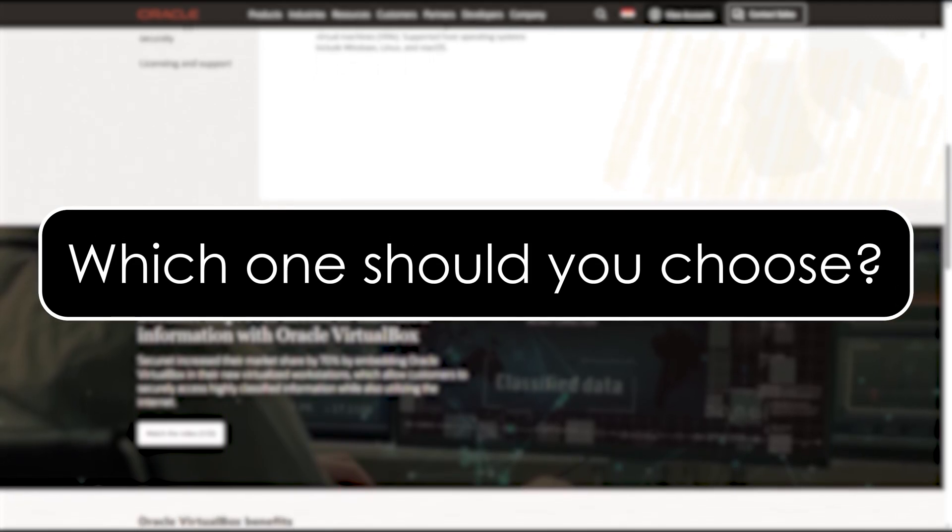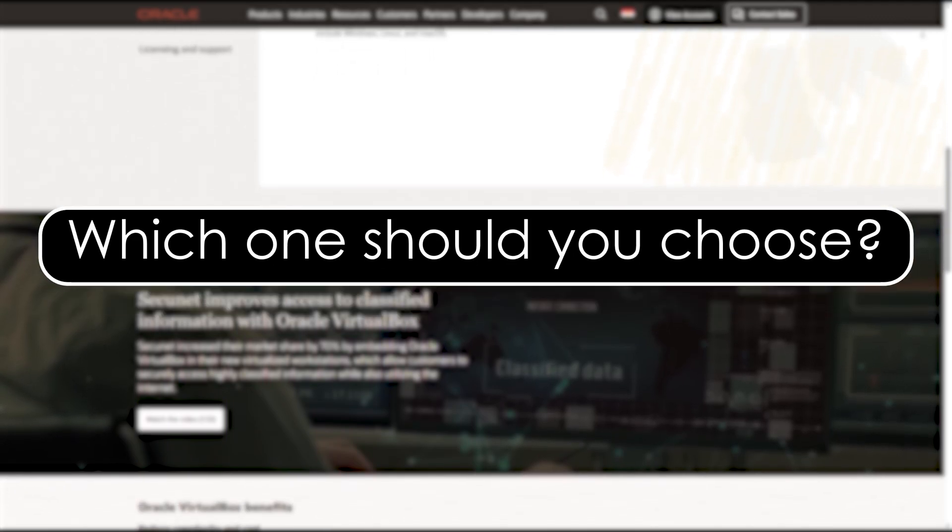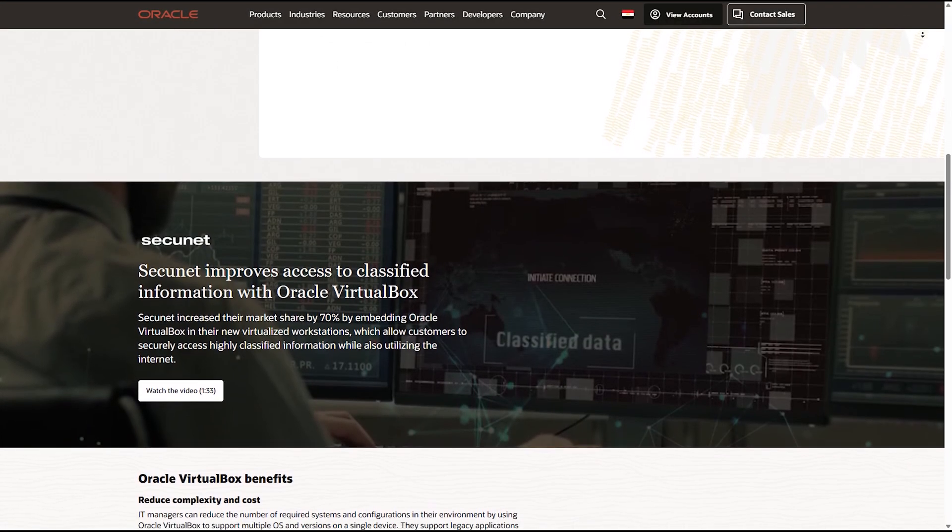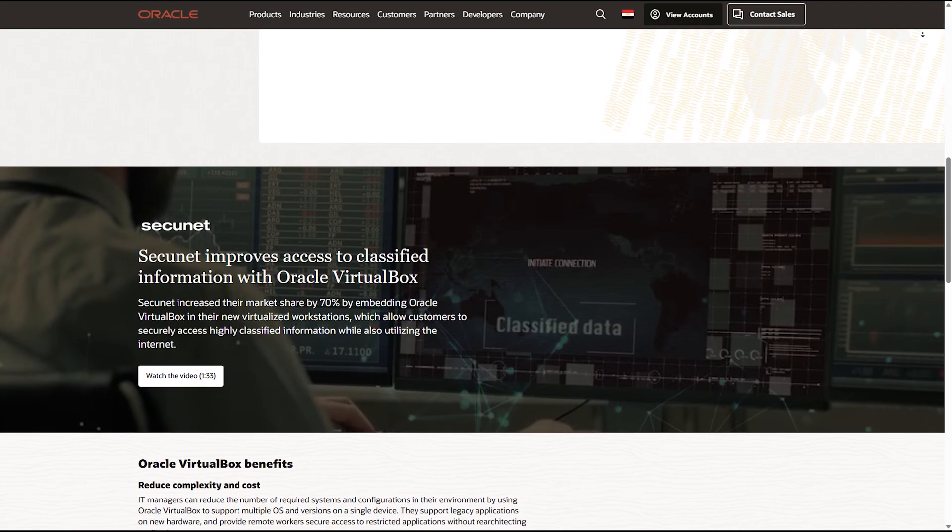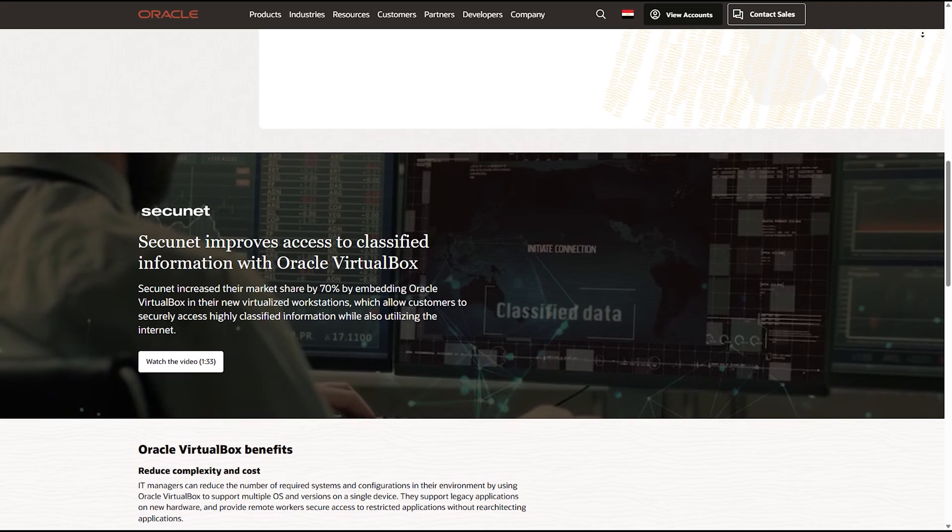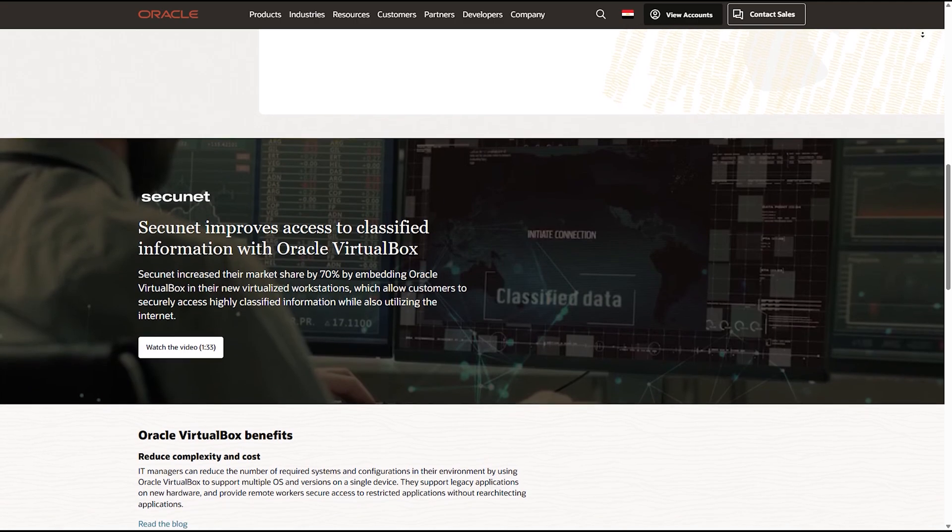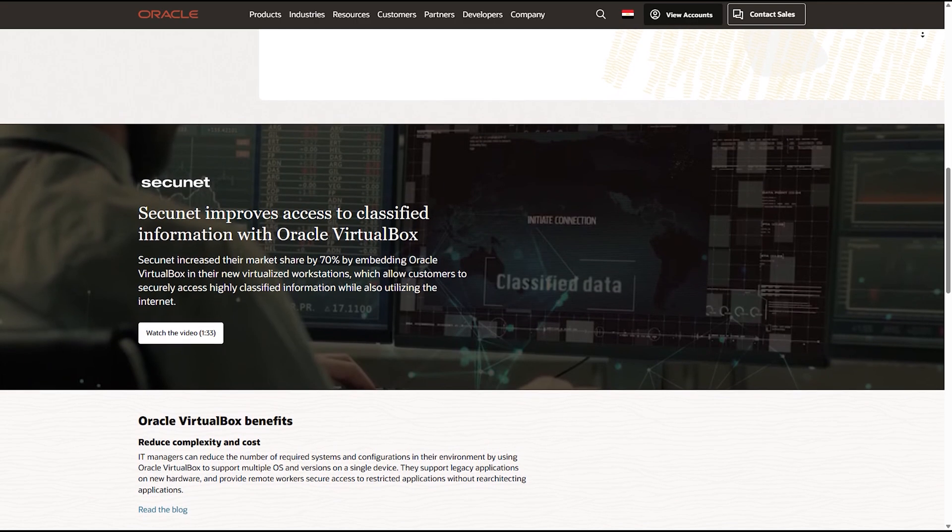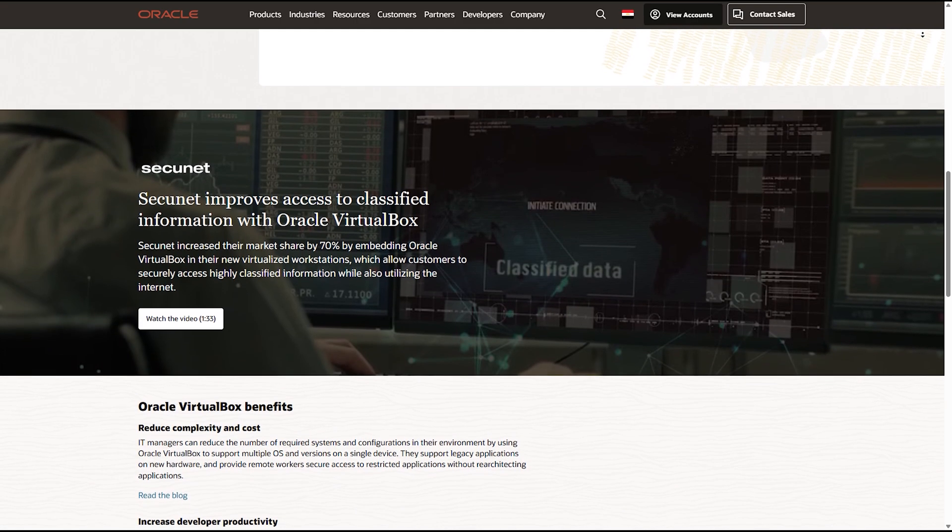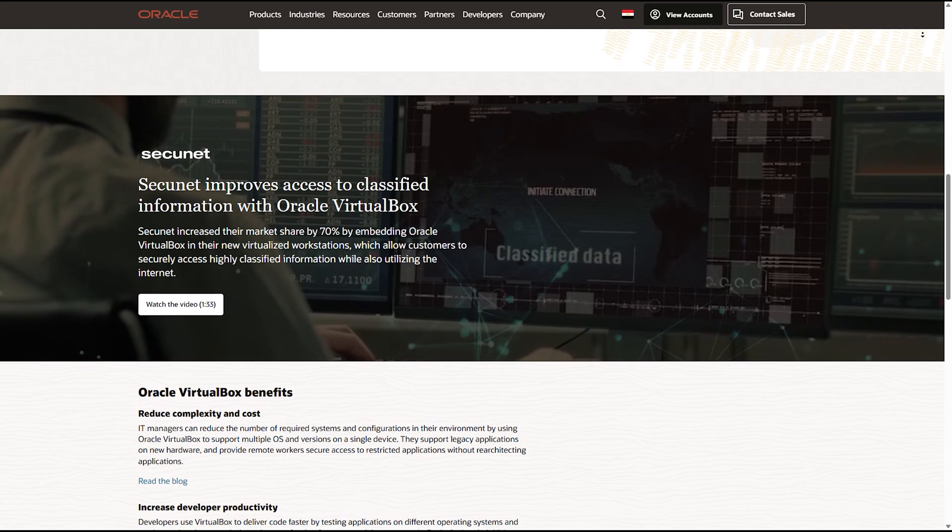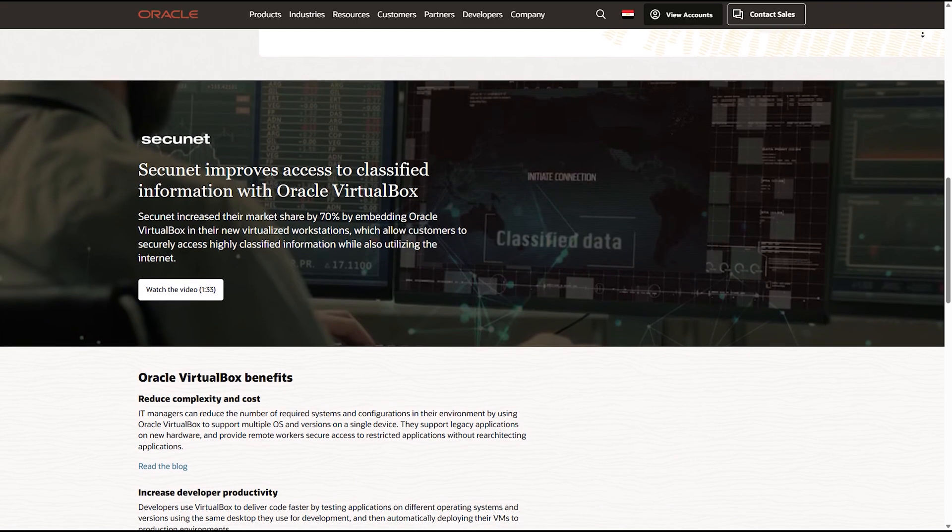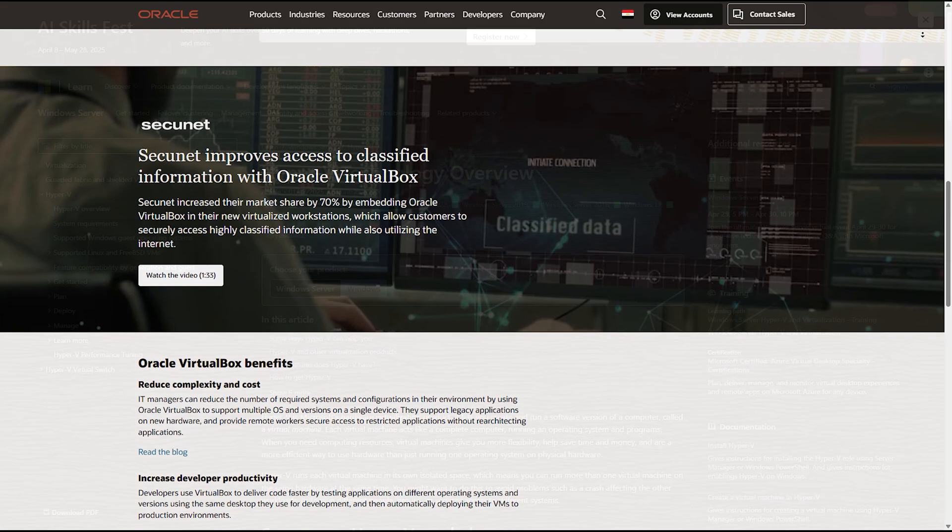So, which one should you choose? Use VirtualBox if you're a beginner, running a mix of operating systems, using Mac OS or Linux, or want an easy-to-use UI with lots of features and customizability.